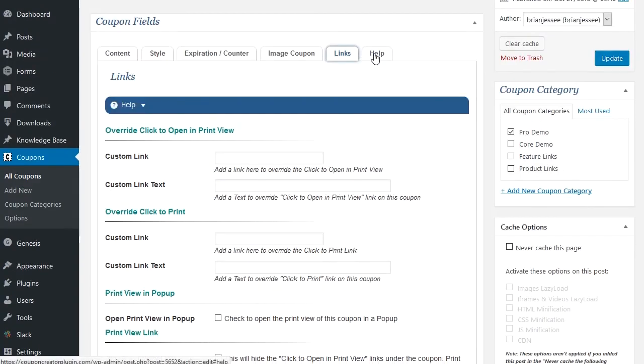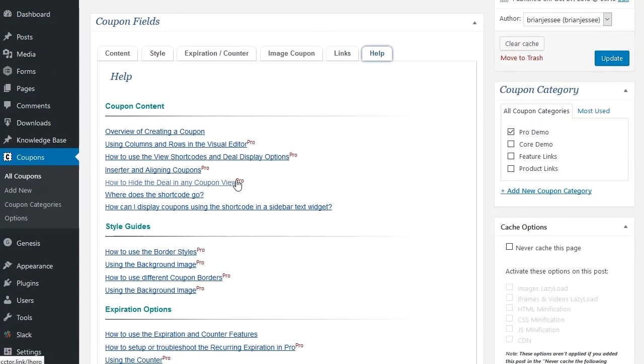And again, you have your help section. And with the premium version, you also have access to email support through the website couponcreatorplugin.com.